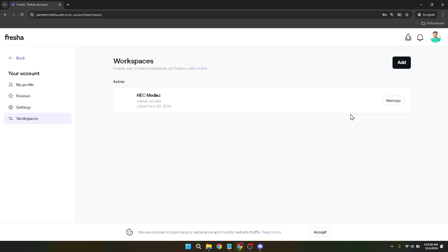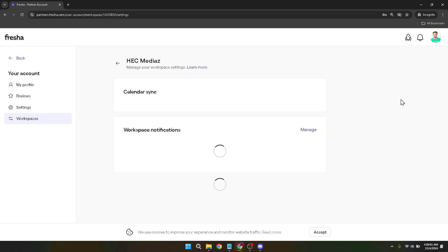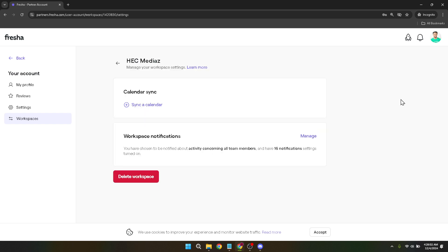Now you'll see your workspace listed. Locate the manage button, which is your gateway to customizing your workspace settings. Click on it to further personalize how you want your business to operate within Fresher.